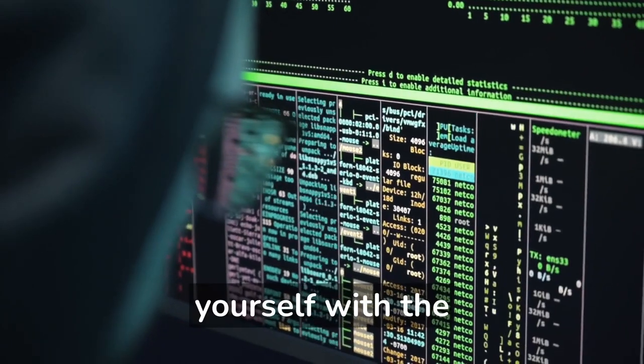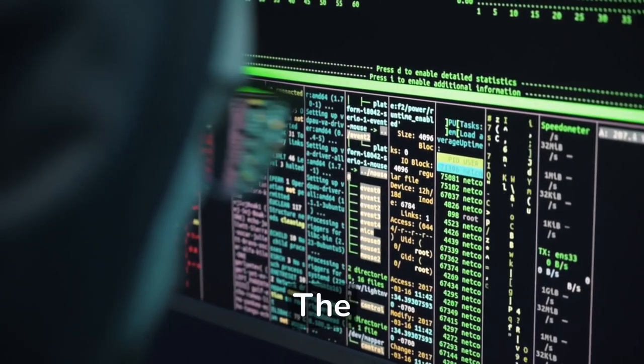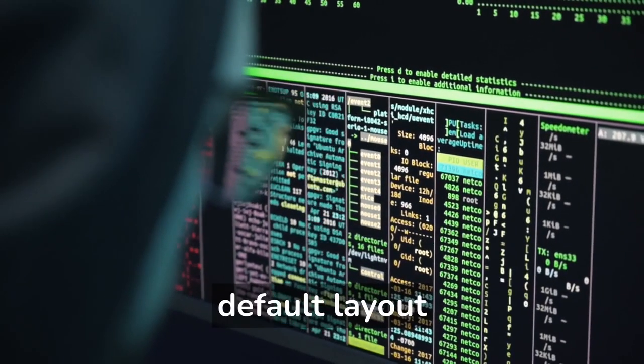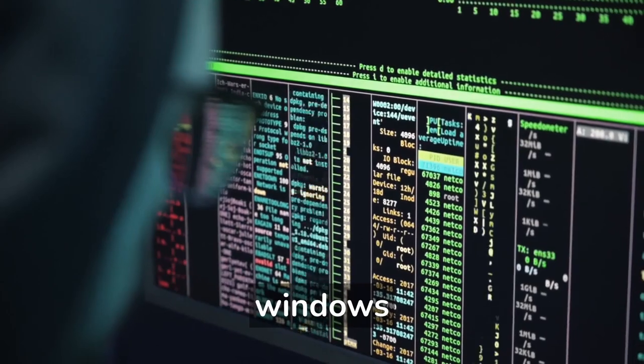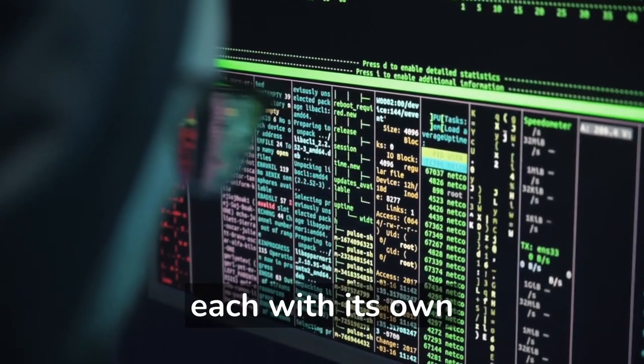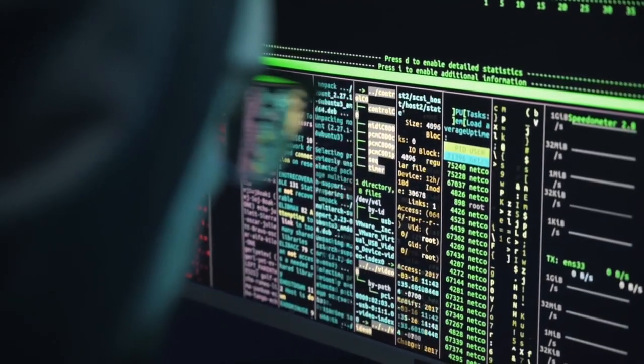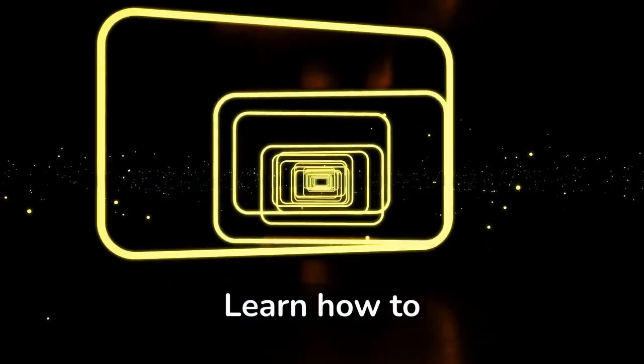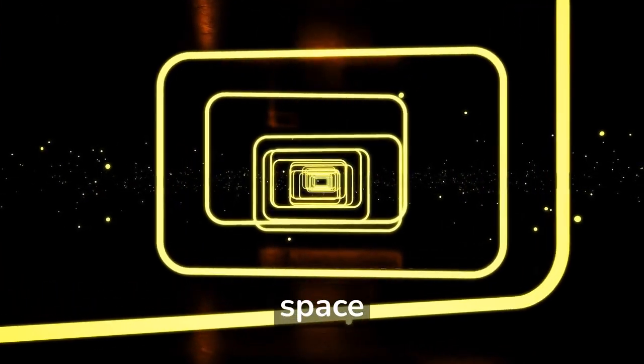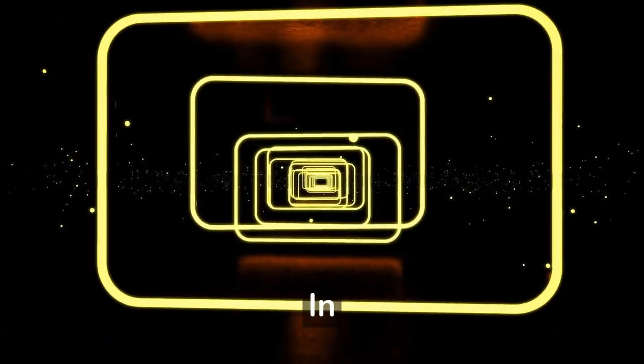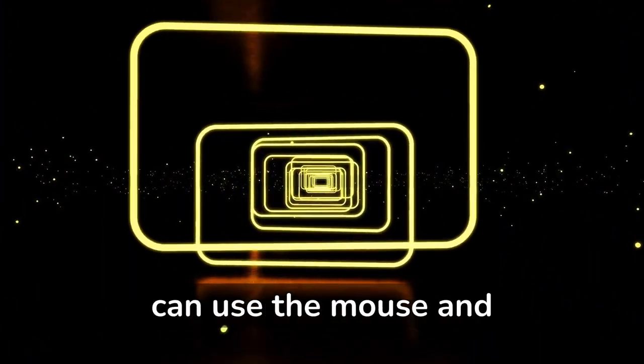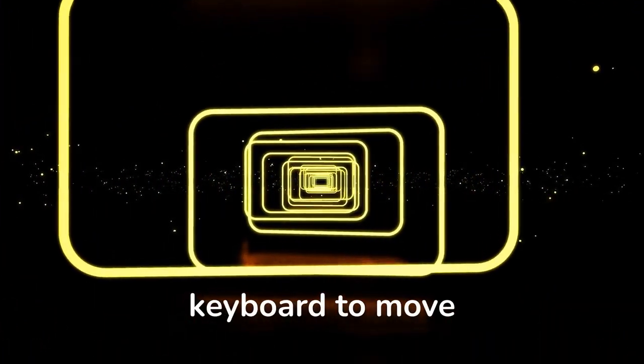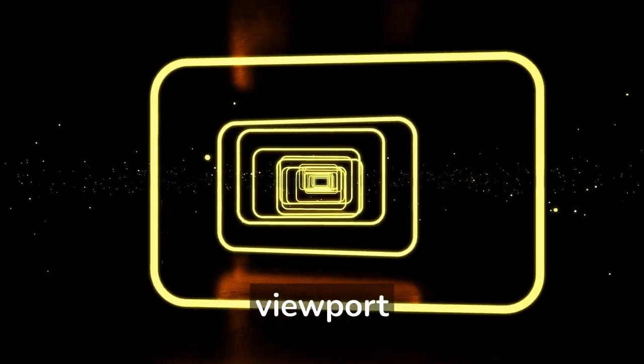Familiarize yourself with the Blender interface. The default layout consists of several windows, each with its own specific purpose. Learn how to navigate in 3D space. In Blender, you can use the mouse and keyboard to move around the 3D viewport.